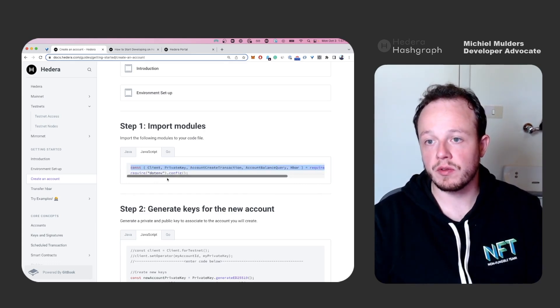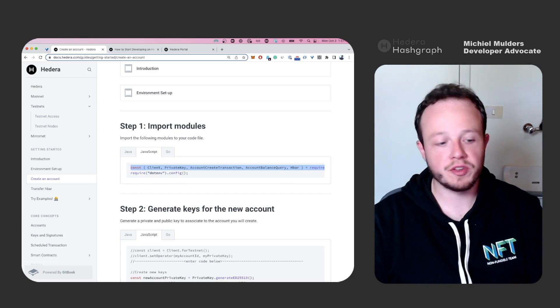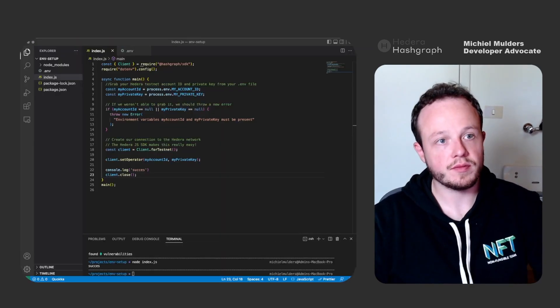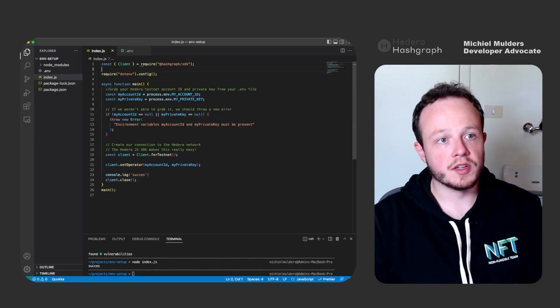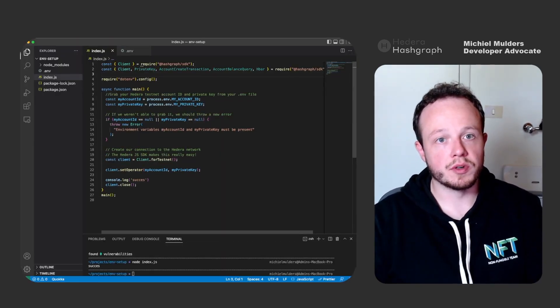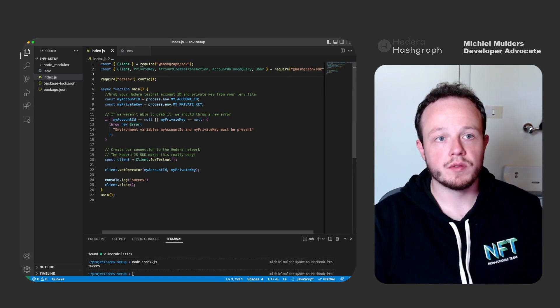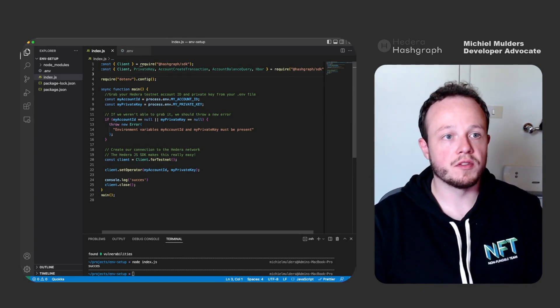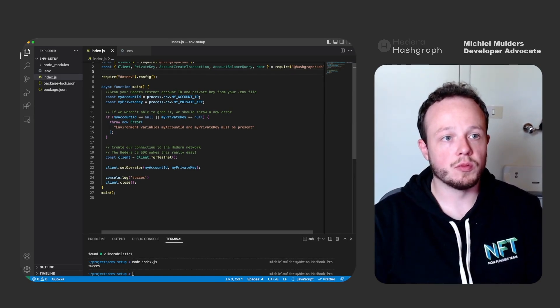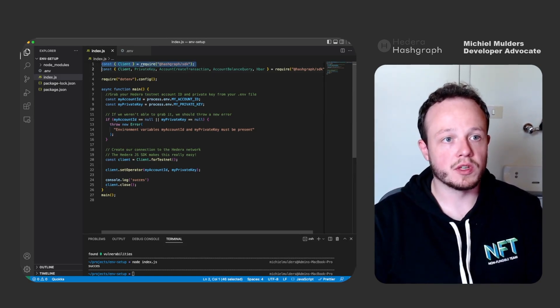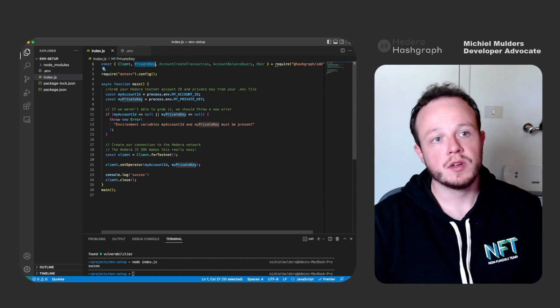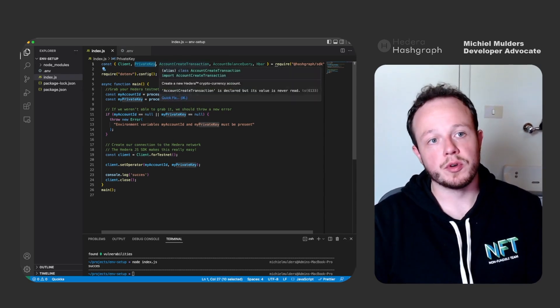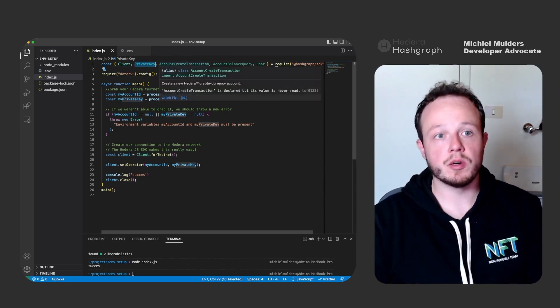We already have the dotenv configuration. And let's paste it at the top of our file. You can see this is duplicate code, so we can remove this one.